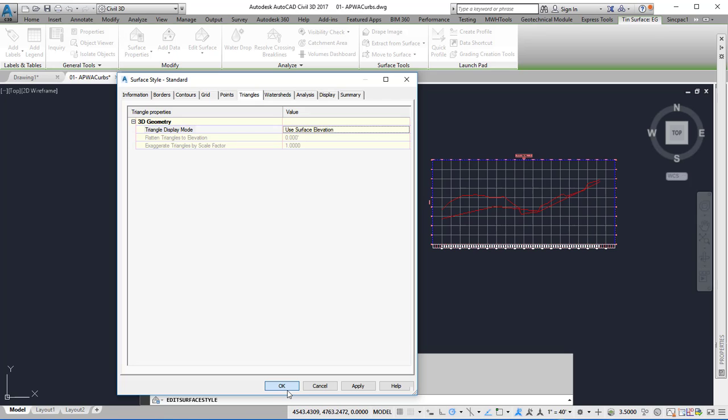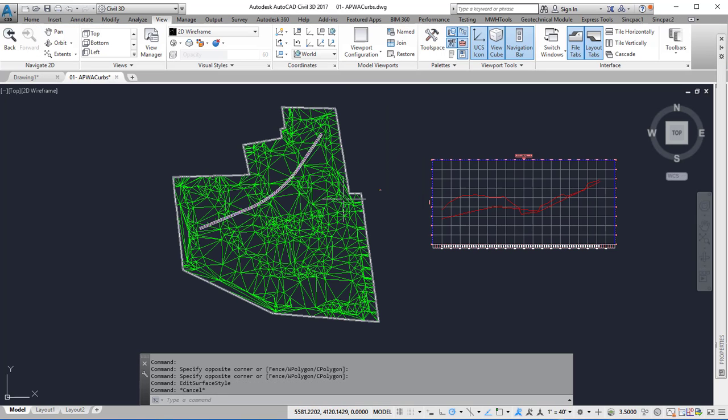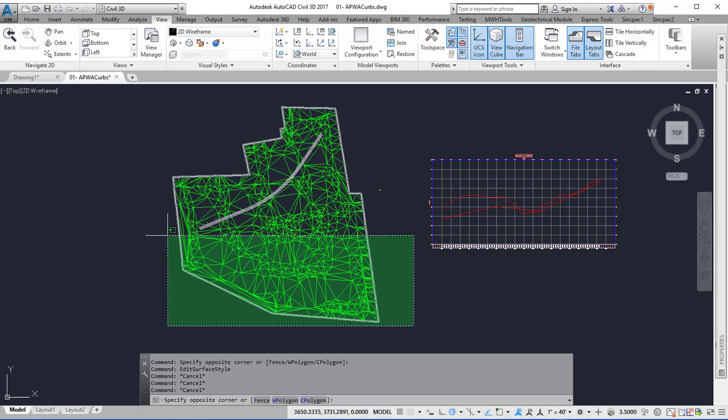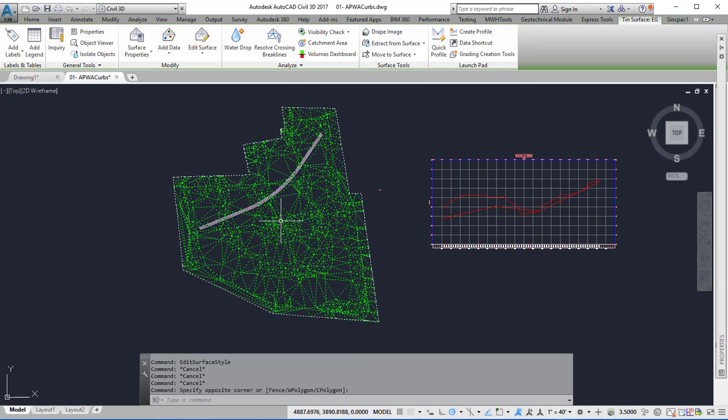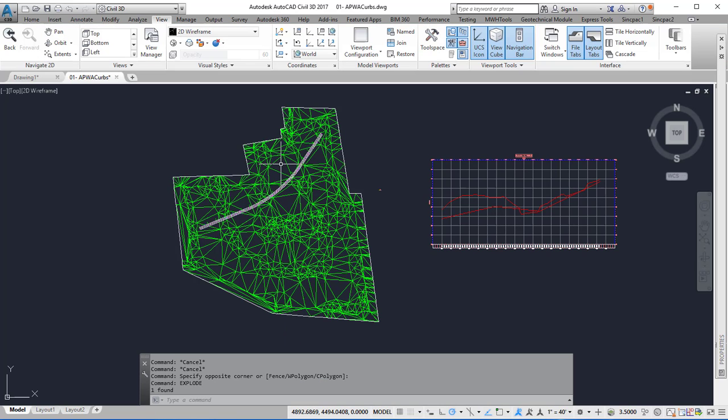Hit OK, then select all contour labels and the surface, and use the explode command to explode the surface.